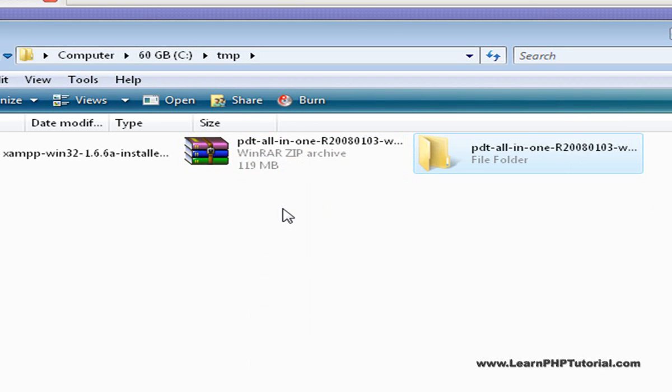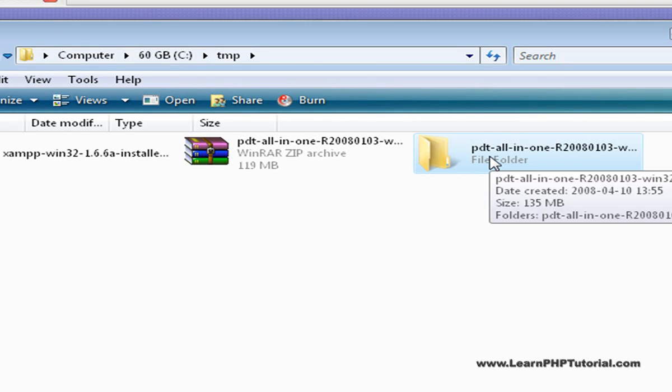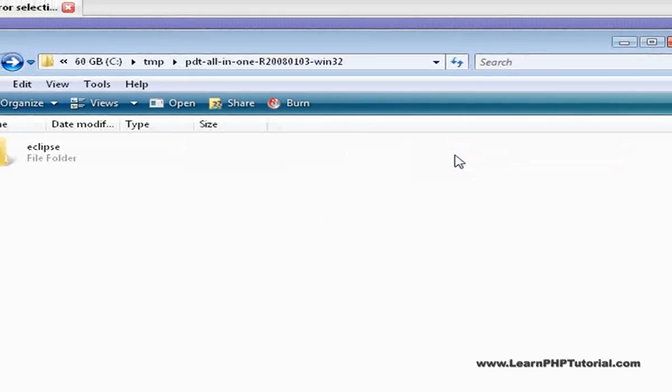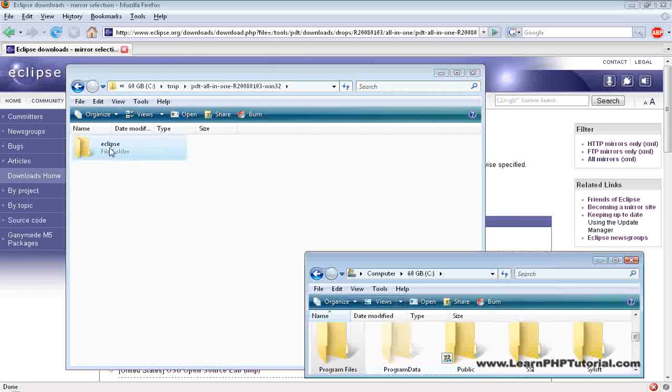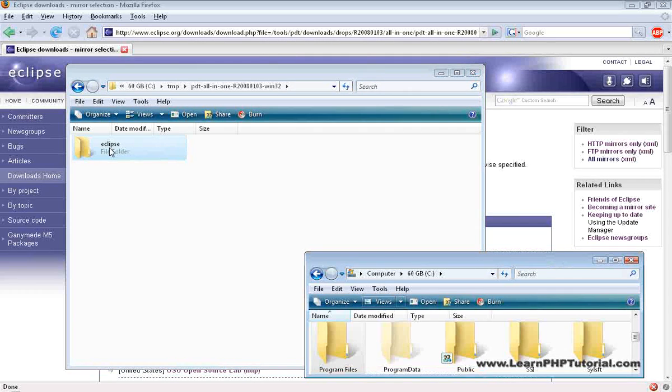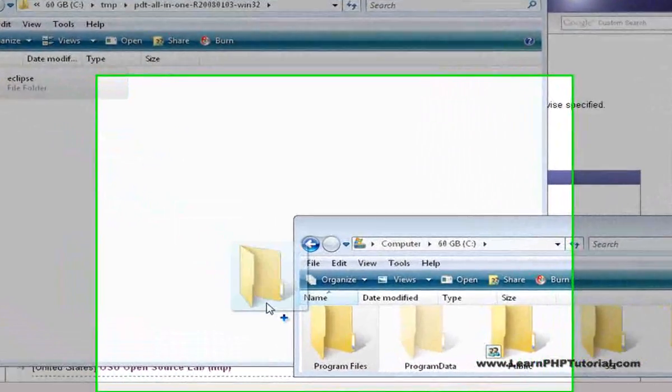Now PDT doesn't come with an installer, but that's not a problem. We just need to open the folder where we extracted the files and copy the Eclipse folder into the Program Files folder.